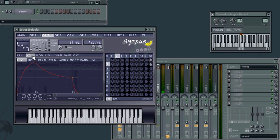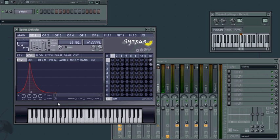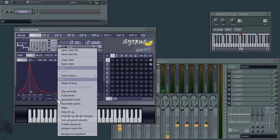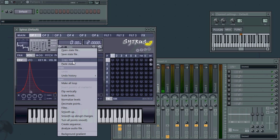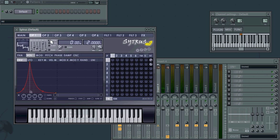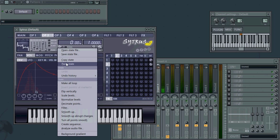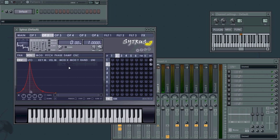One last thing we'll want to remember to do is to copy the volume envelope from operator 1 to operator 2. So in the envelope editor options, go to copy state, come to operator 2, and click paste state. There we are.